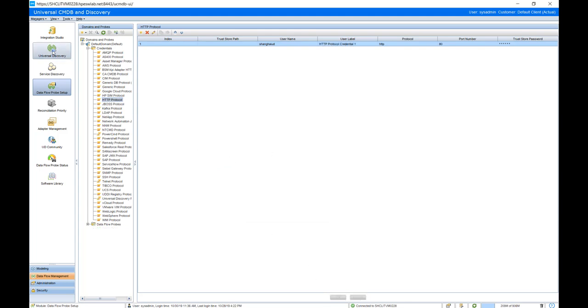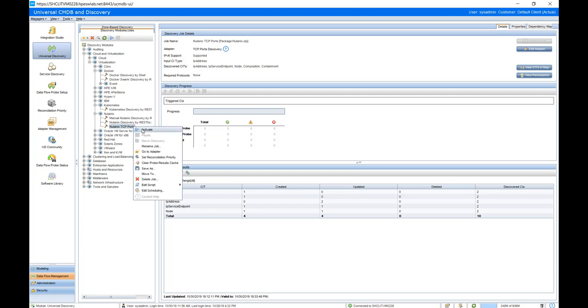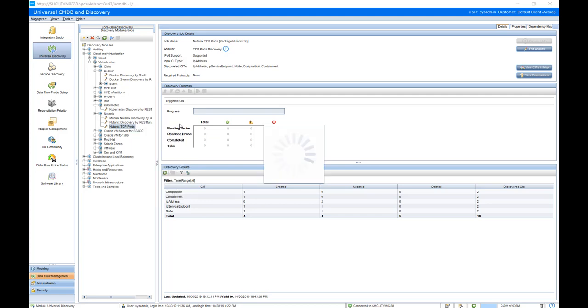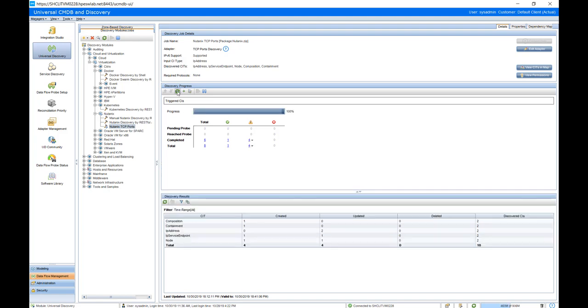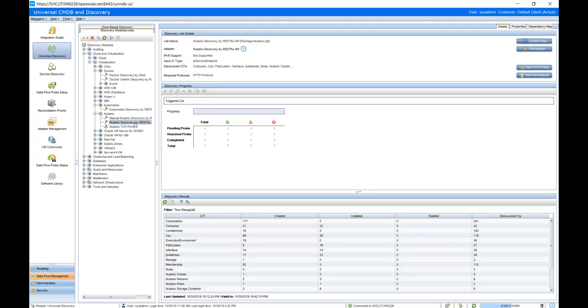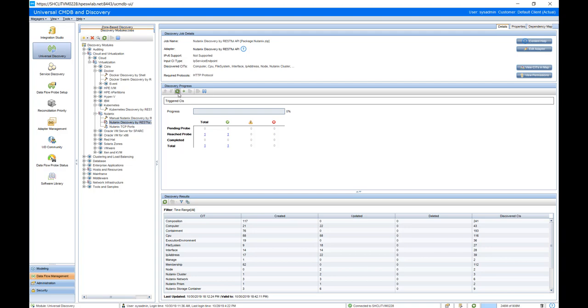We will not demo it, but we assume you are already running the range IPs by ICMP job to get the IP address. So we can enable the Nutanix TCP ports job to detect the Nutanix management system. Then we will enable the Nutanix discovery by RESTful API job to discover the Nutanix topology.